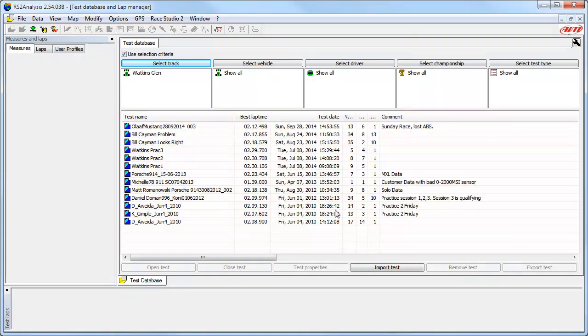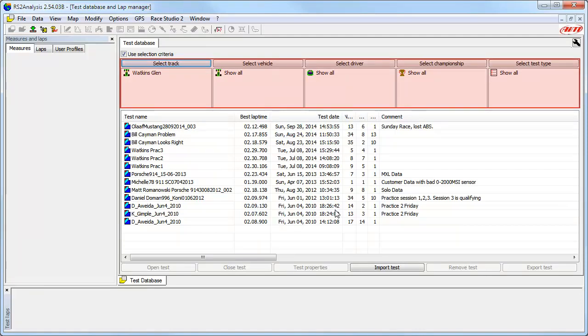The only tests that will be shown are tests that meet all 5 of the criteria shown. If we want to filter the data even more, we can add another criteria.